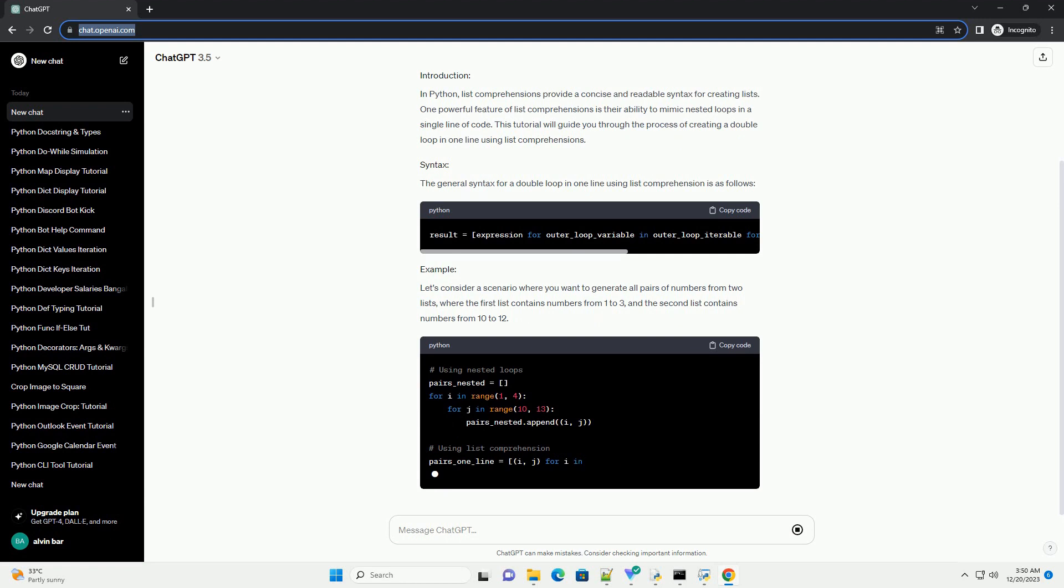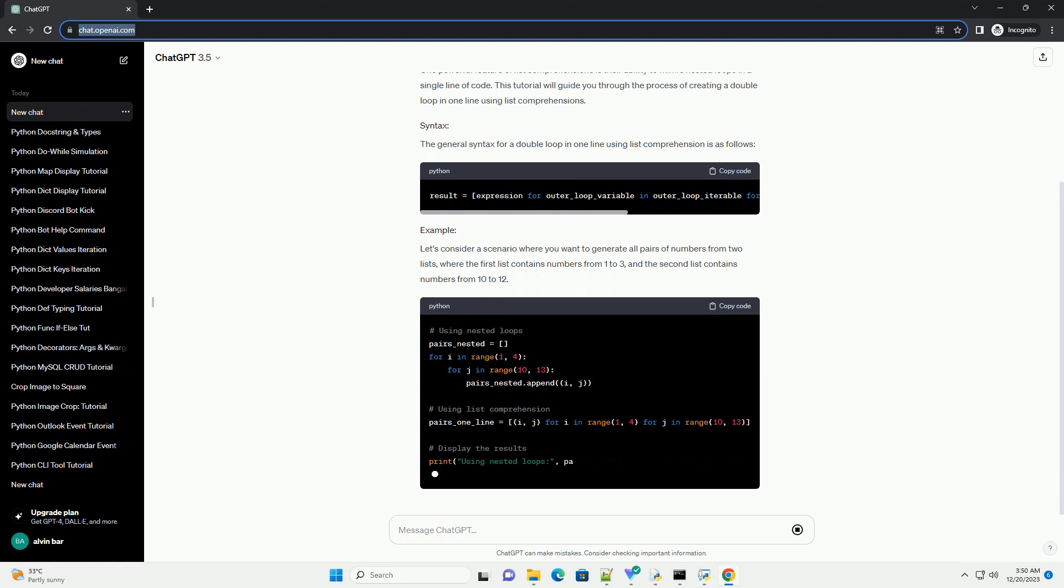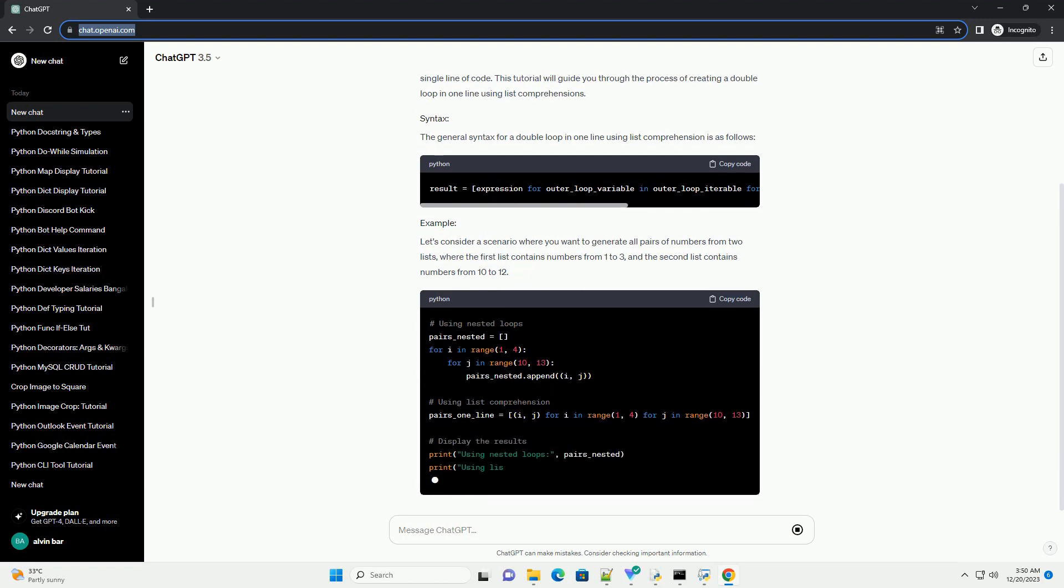Using nested loops. Using list comprehension. Displaying the results.